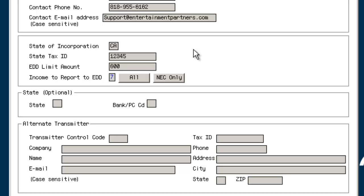Input the dollar limit that you will report to the Employment Development Department, or EDD, for Independent Contractor Reporting, ICR, currently $600 for California. For income to report to the EDD, the options are 7 for non-employee compensation only, required by the state, or A for all, which would include all 1099 income.